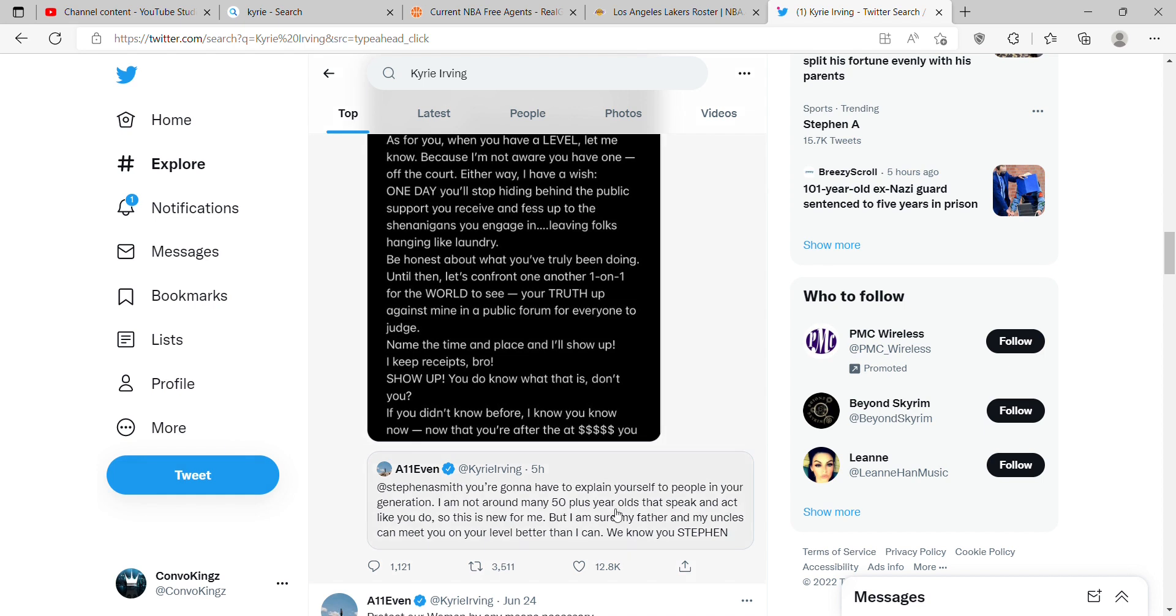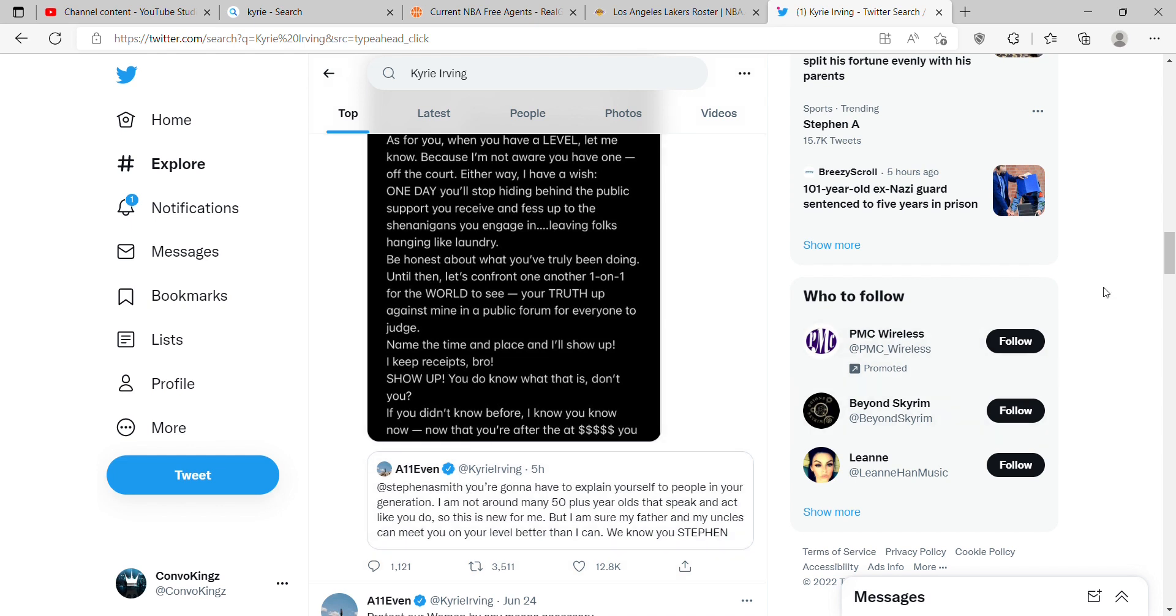You're gonna have to explain yourself to people in your generation. I don't know how many 50 plus year olds speak and act like you do, so this is new for me. But I'm sure my father and my uncles can meet you on your level better than I can. We know you Stephen. He is referring to everything Stephen A Smith has been saying about him.